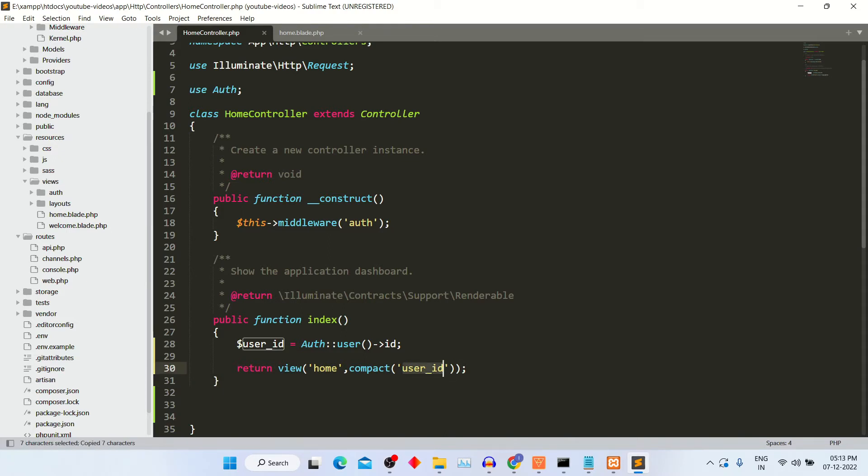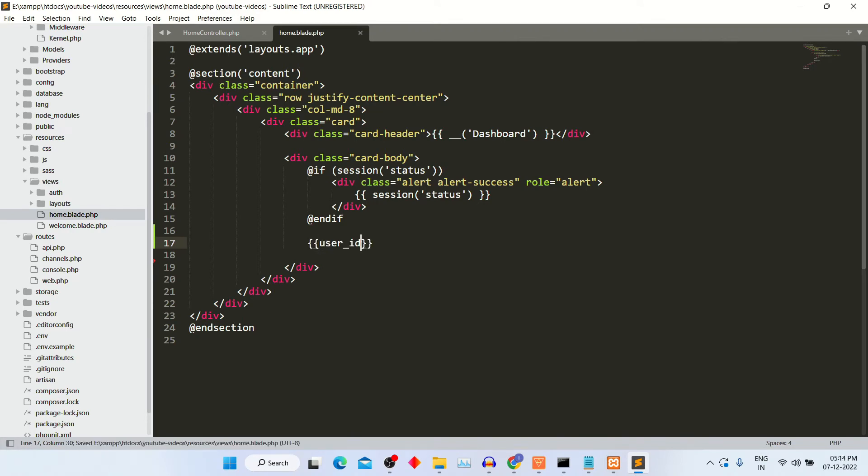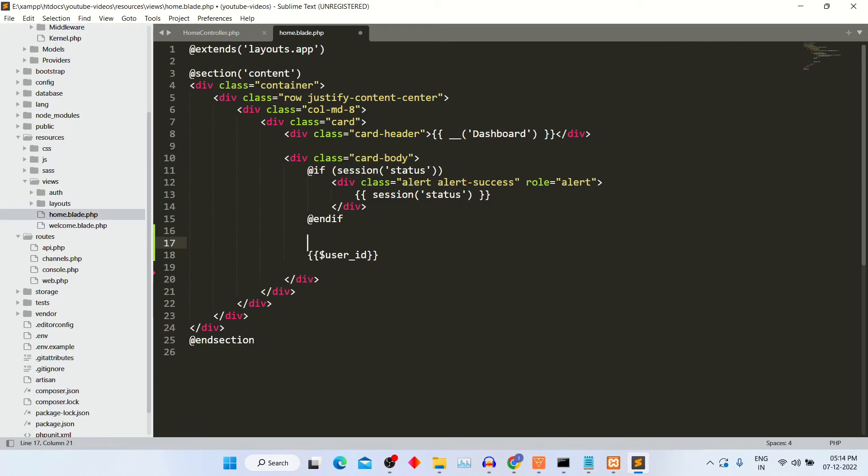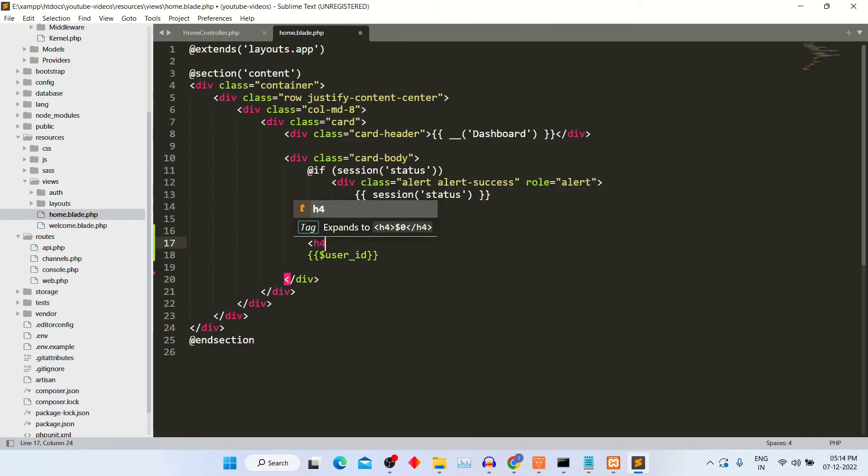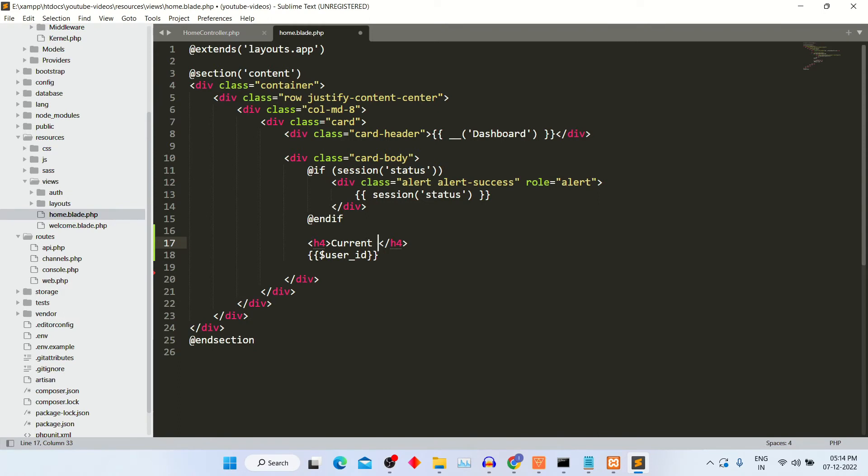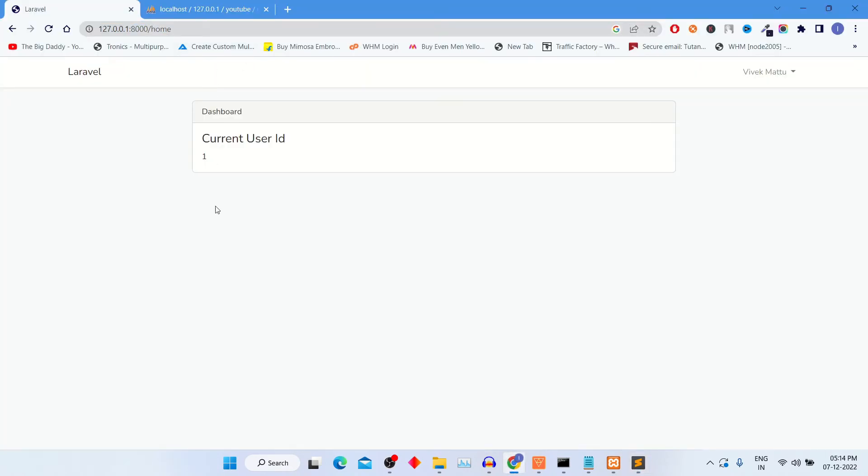Now let's move to view file and call the variable user underscore ID in curly brackets. I am giving heading to differentiate it in h4 tag current user ID. So finally you can see on frontend current user ID 1 is printed here.